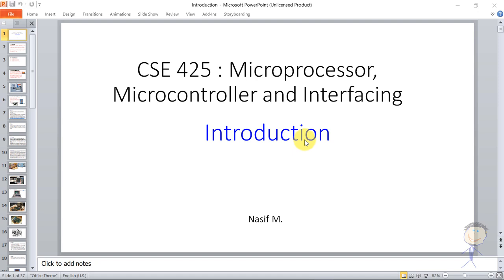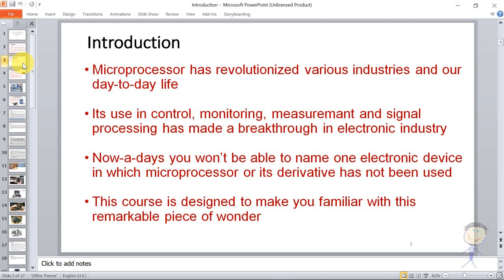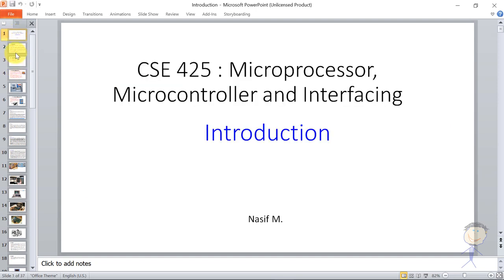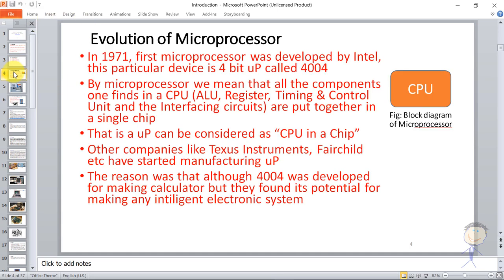This is the introduction video for Microprocessor, Microcontroller and Interfacing - course CSE 425L. These are the introduction slides covering the history of microprocessors and microcontrollers. So just reading for a minute, but mainly this is the slide.